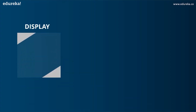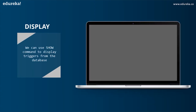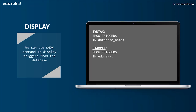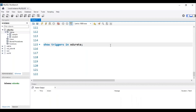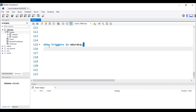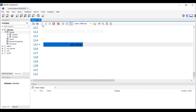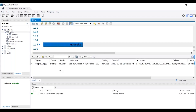Let's head to the next operation: DISPLAY. We can use the SHOW command to display triggers from the database, and the syntax is: SHOW TRIGGERS IN database_name. Let me head back to MySQL Workbench to execute this command. The trigger has to be present in the database. I can see that the trigger with the name sample_trigger is present in my database edureka.